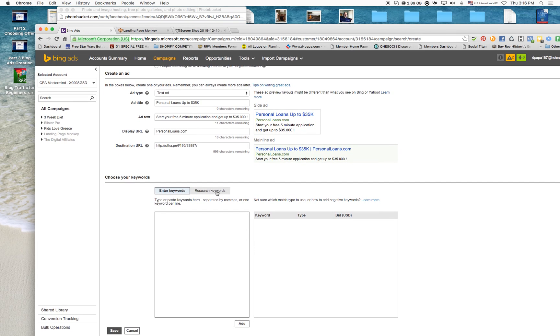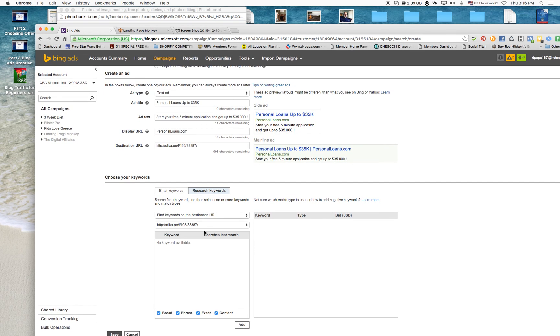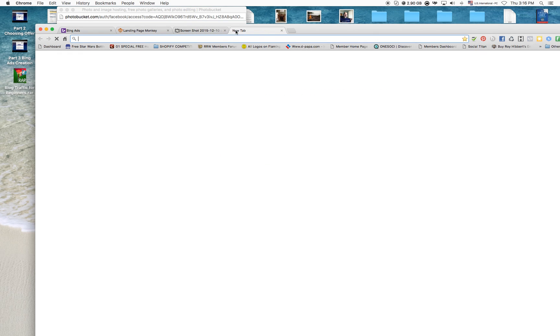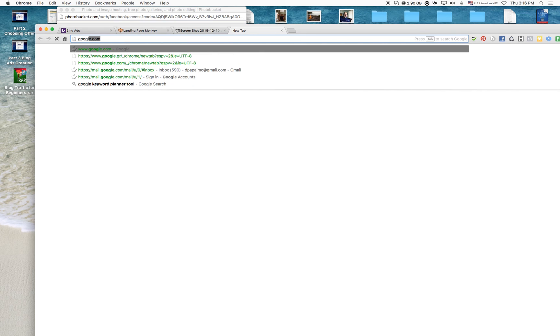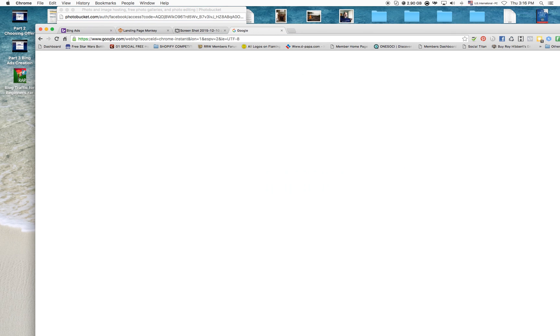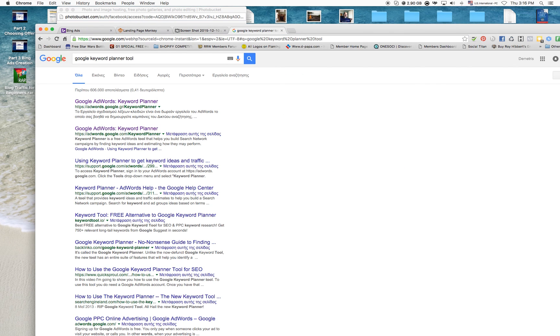Now I'm going to research keywords. What I like to do is basically go to Google Keyword Planner, and I'm going to show you how I find my keywords in the next video.